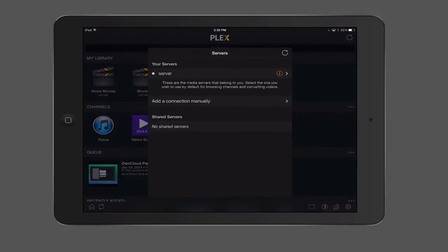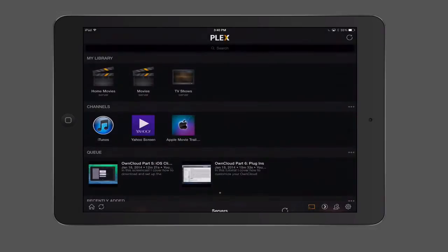Again, if I tap the little Plex icon there, you can see the servers that I've got running. The different media servers that I have on my local network will show up here, or I can add a connection manually and configure it that way. So I don't have any of that going, so I don't have to worry about that.